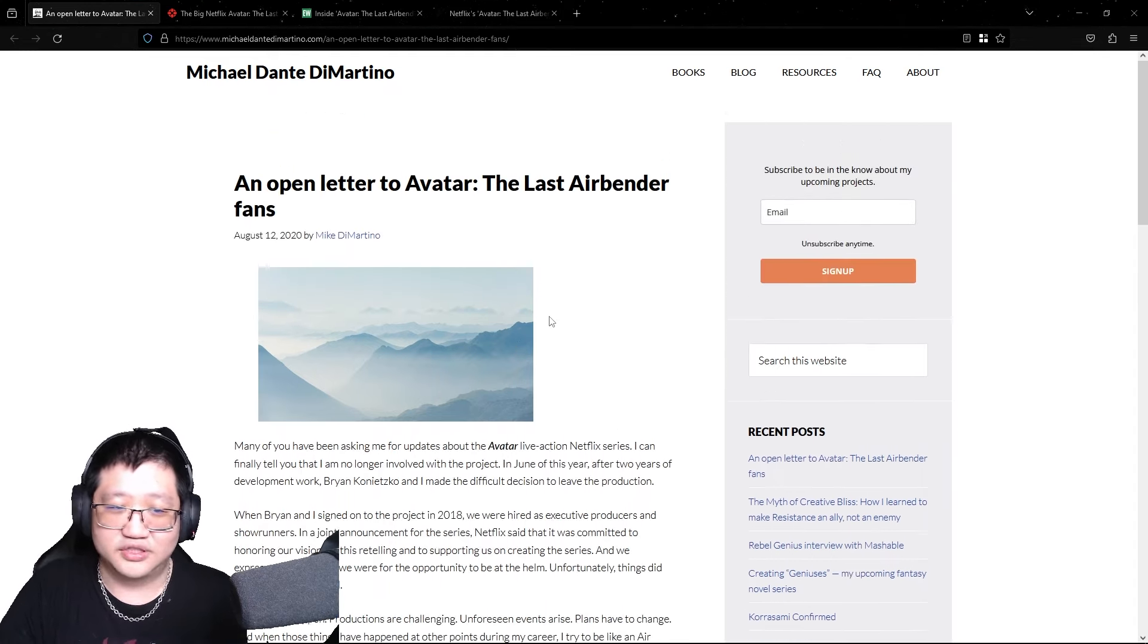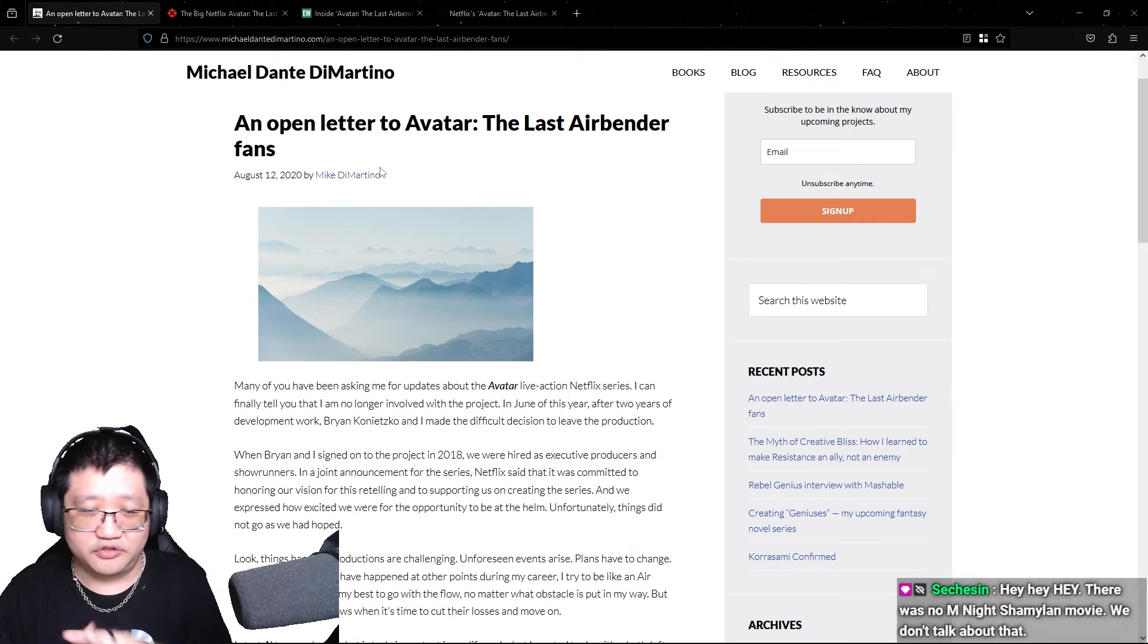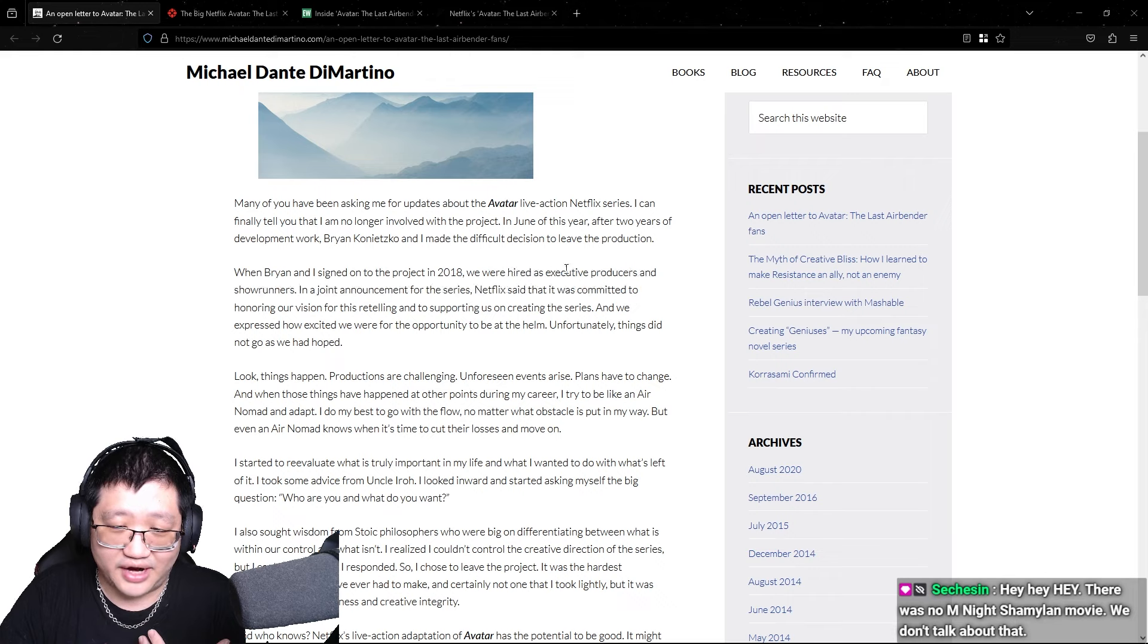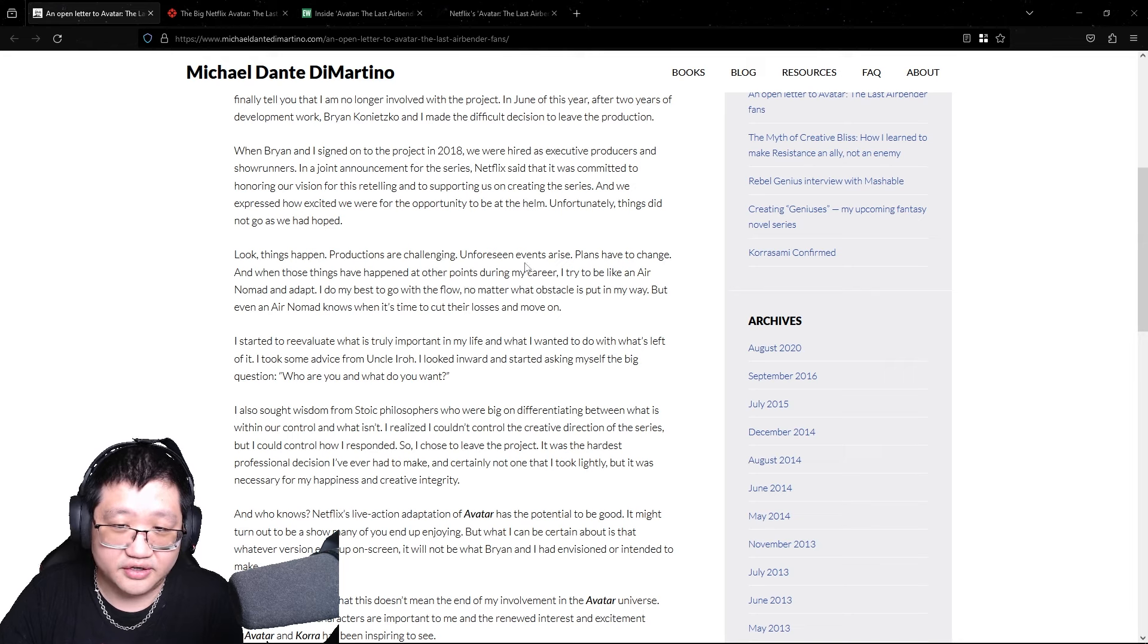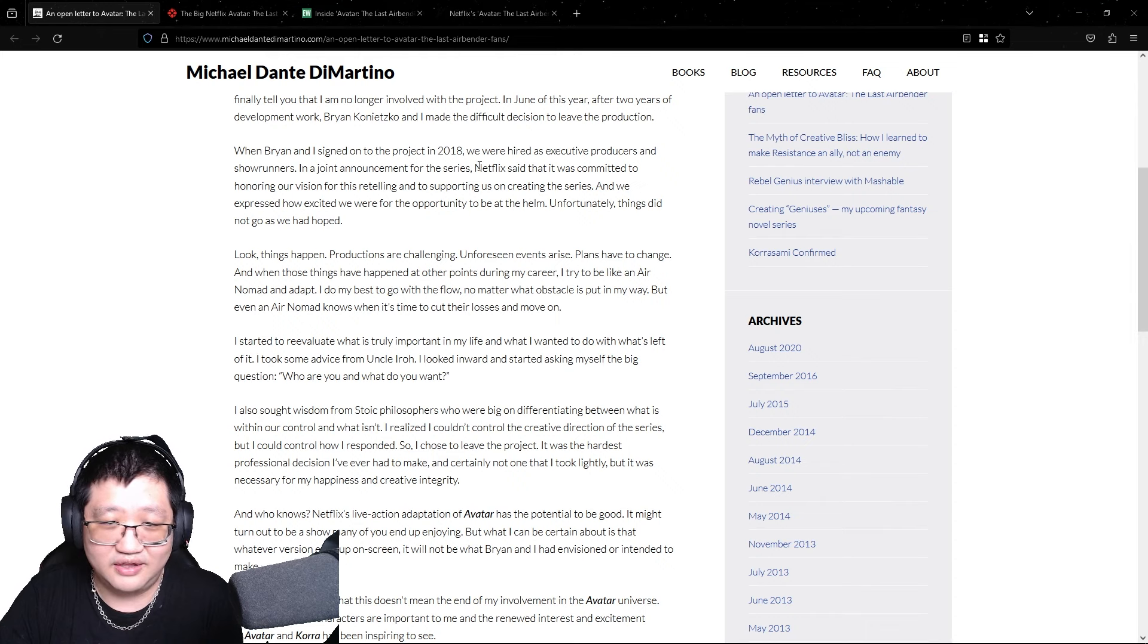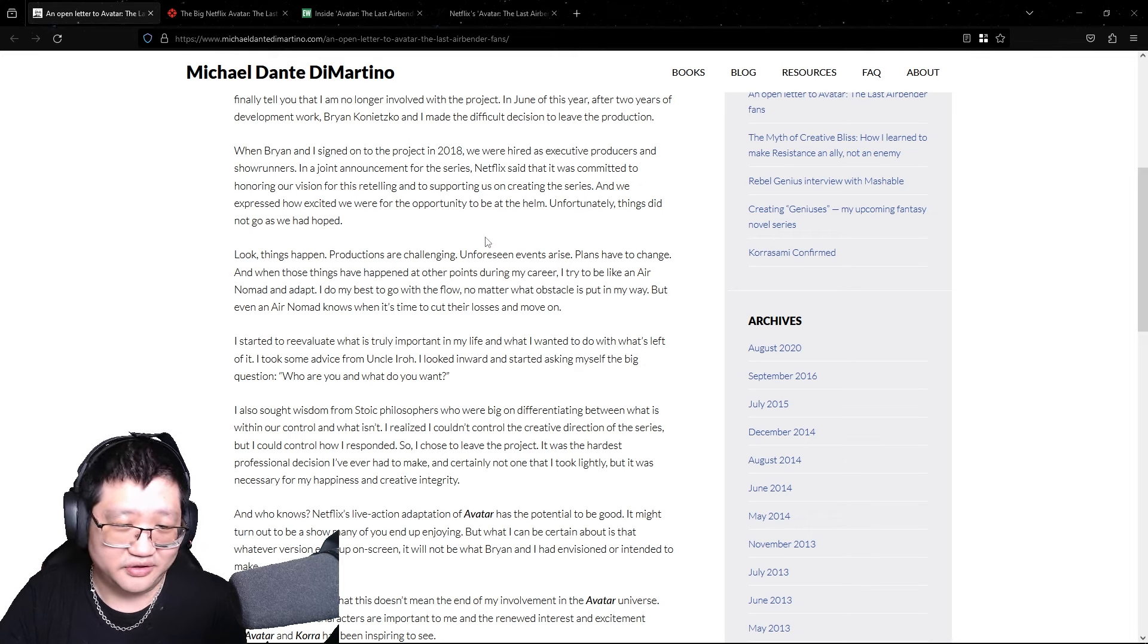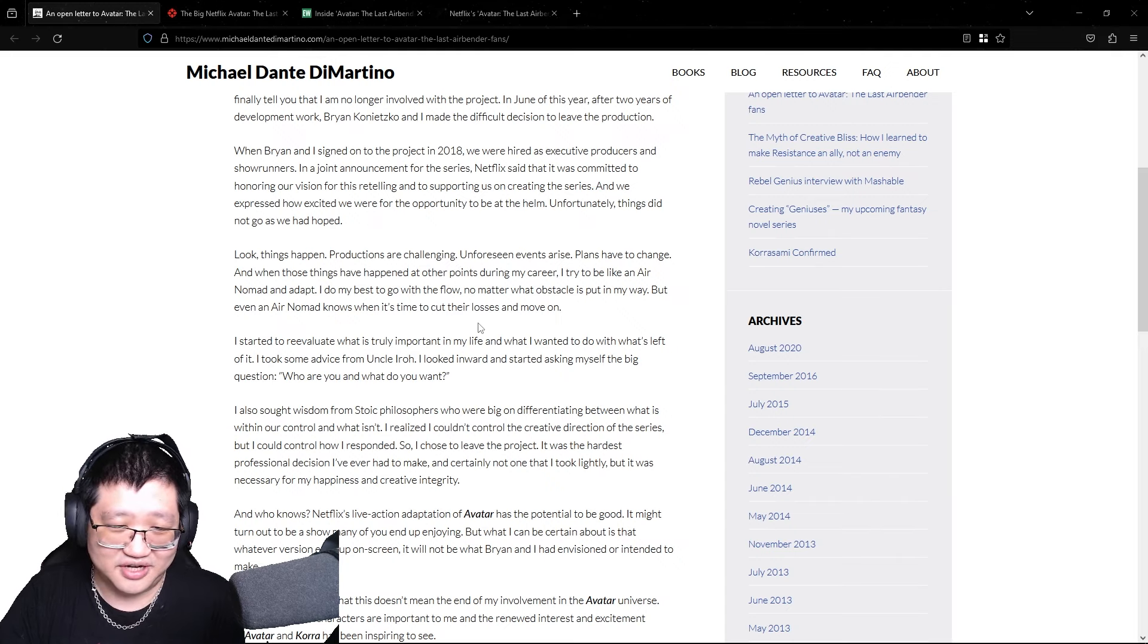Unfortunately, though, some time ago in 2020, Mike wrote this, one of the two creators, Mike wrote this open letter to the fans saying that him and Brian are, you know, despite they were hired first as executive producers and showrunners, but then two years later, for whatever reason, things did not go as we had hoped. Despite Netflix saying it was committed to honoring their vision for the retelling and supporting them on their series. And he just said, things happen, productions are challenging.